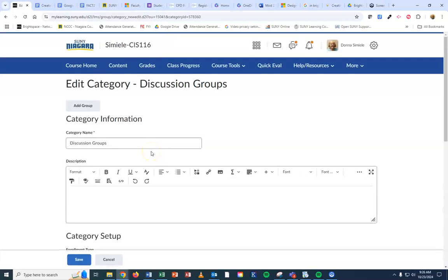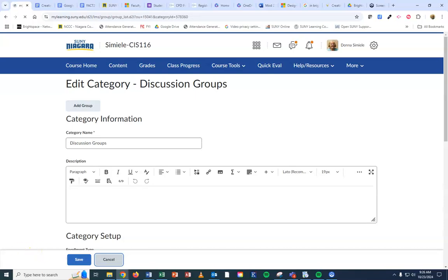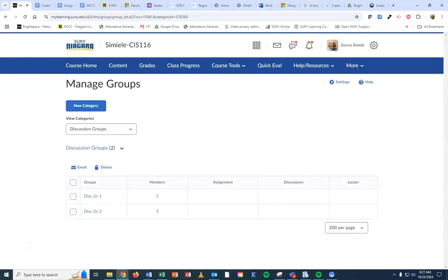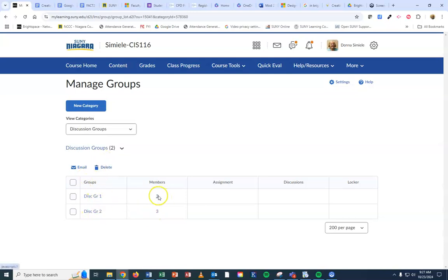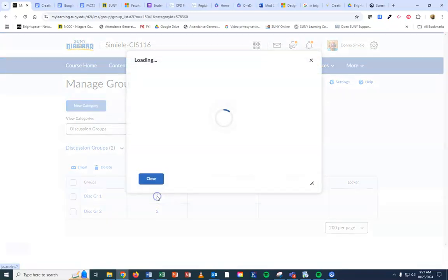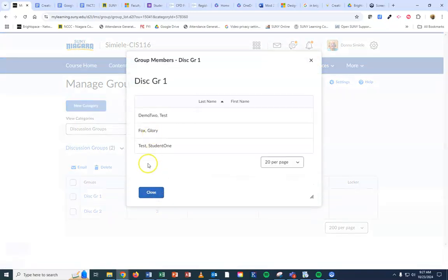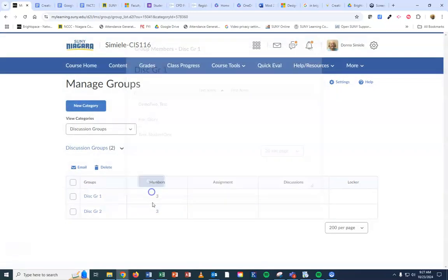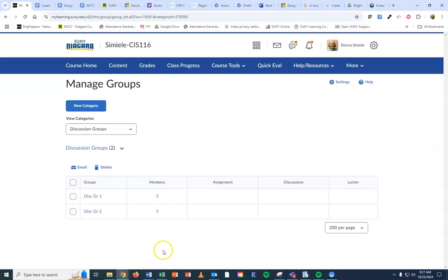Okay, let me come back to that. Oh, there they are. It took a second for them to pop up. So there's my two discussion groups, and it automatically enrolled. Like I said, I had six students in class, so it divided up the groups equally, and I can go on and see who's actually in each one of these. So that's one way that you go in and set up the groups.